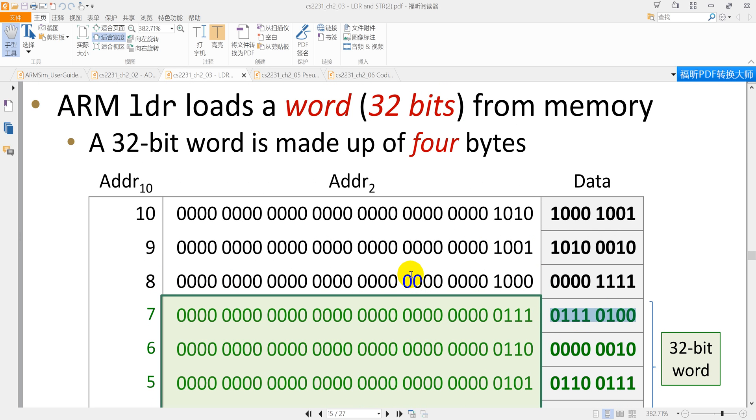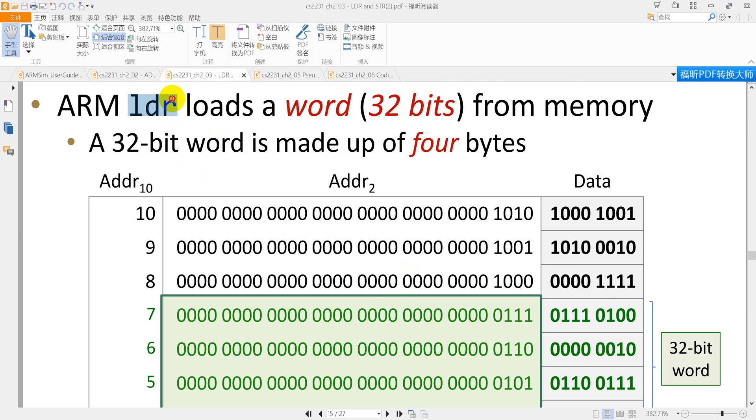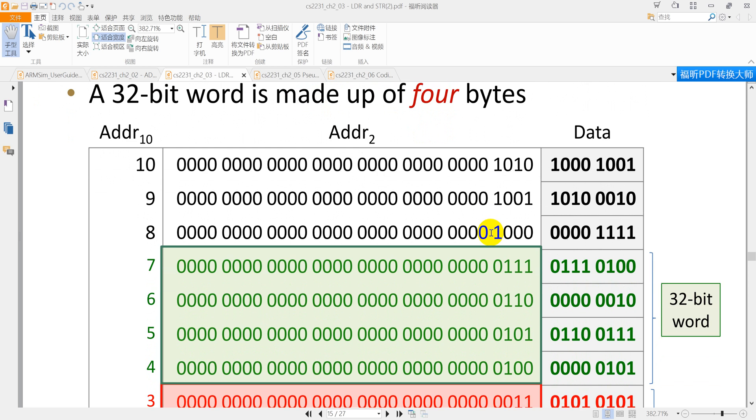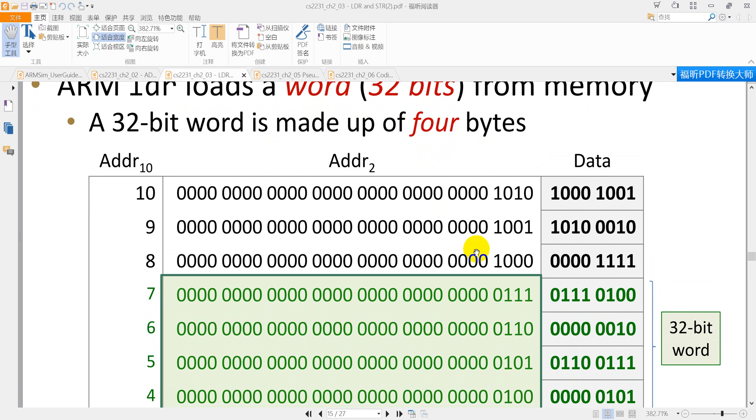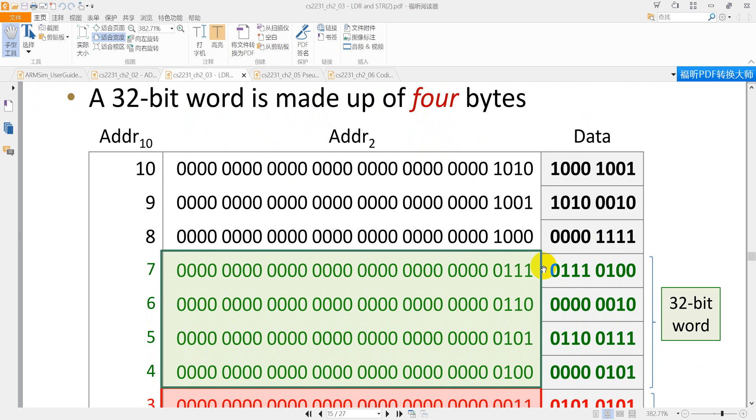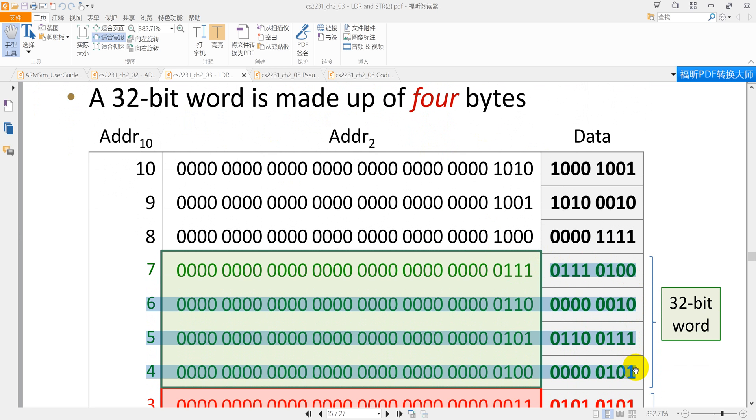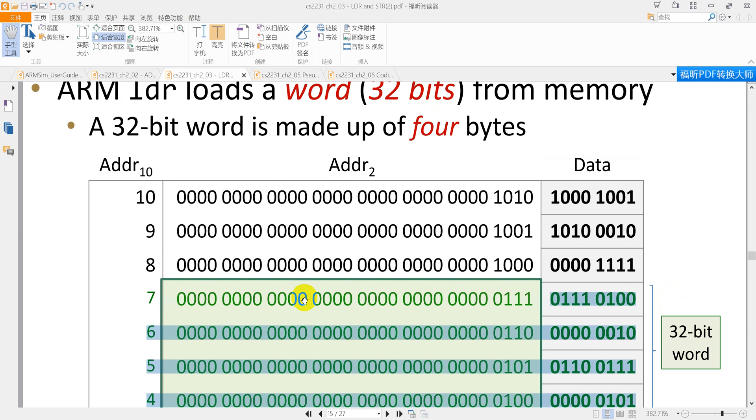In order to load data and store data from memory, we are talking about the LDR command and STR command here. So now let's look at the LDR command. The LDR command is the load from memory. We must notice that it loads a whole word. That means it needs to load four data bytes together, and four bytes combine a 32-bit word. That's what the LDR command does.